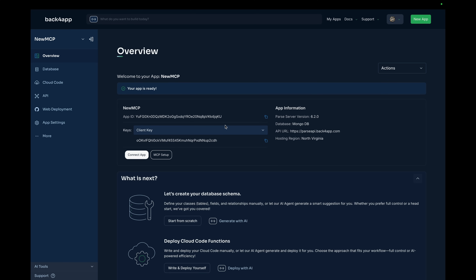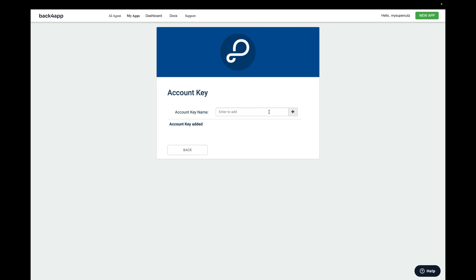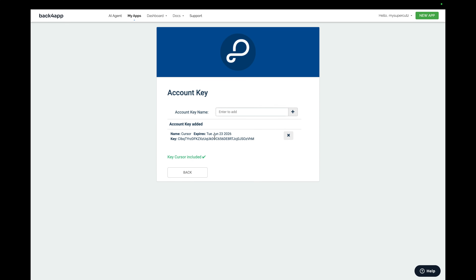It doesn't matter the way you choose to configure Backfrap MCP — the very first step is to get an account key. You can do that by going to the drop-down menu on your Backfrap account, clicking Account Keys, and giving your account key a name. Today I'm configuring for Cursor, so I'll name this Cursor. Click the plus sign and then copy the key value. We'll need this information later on.